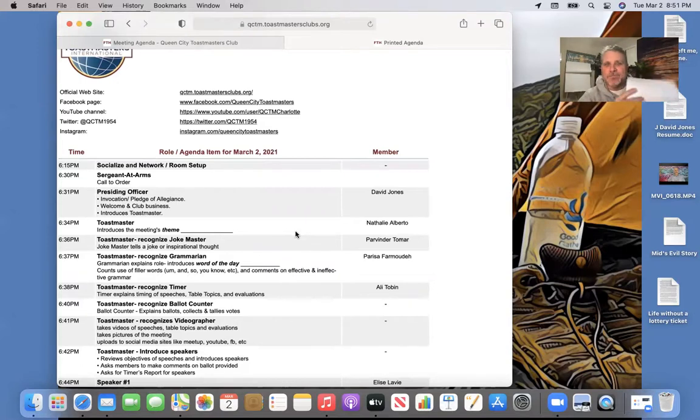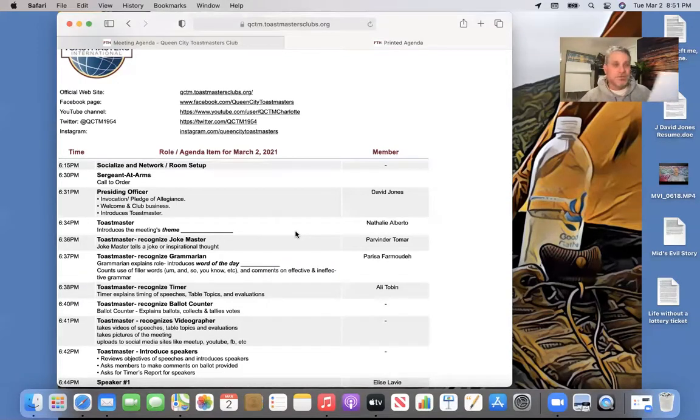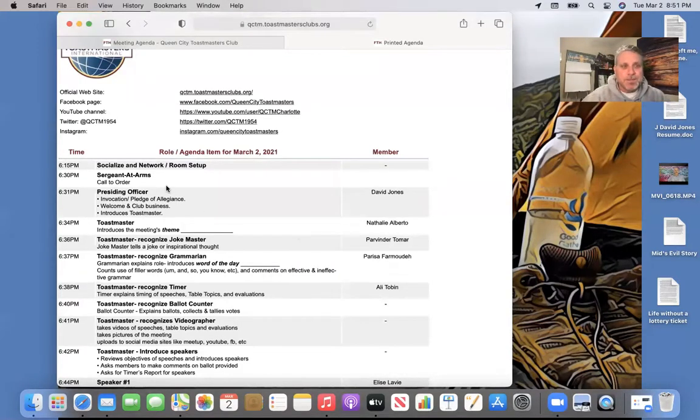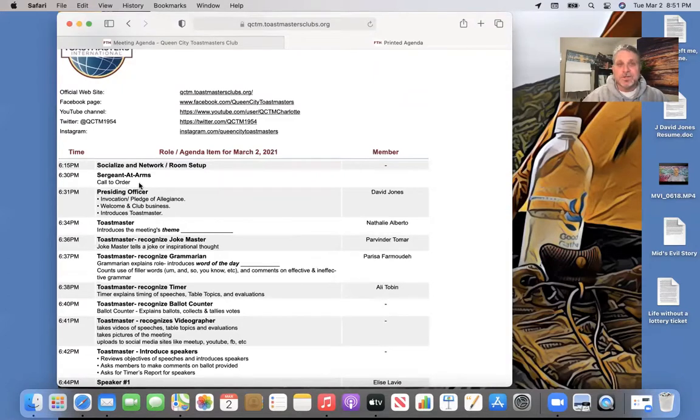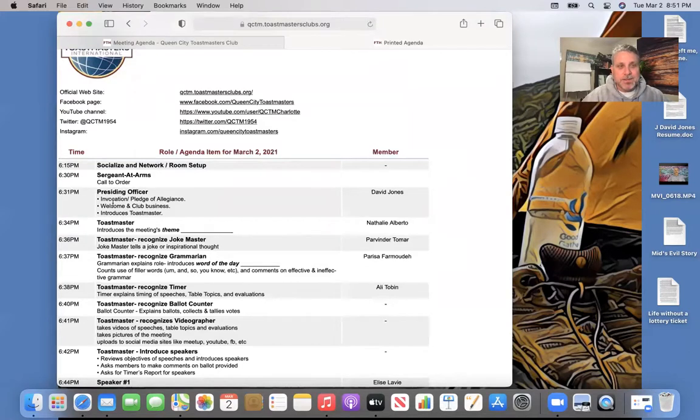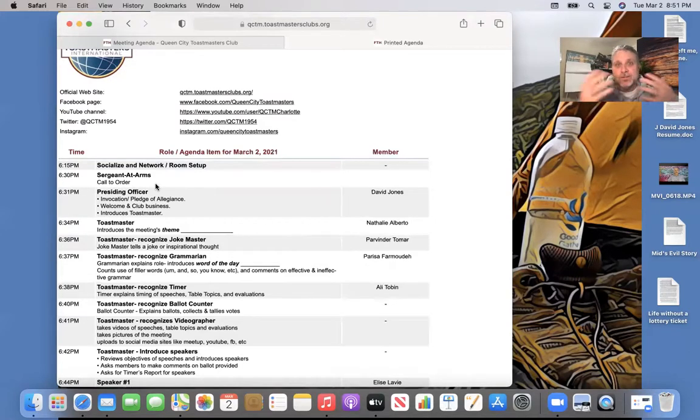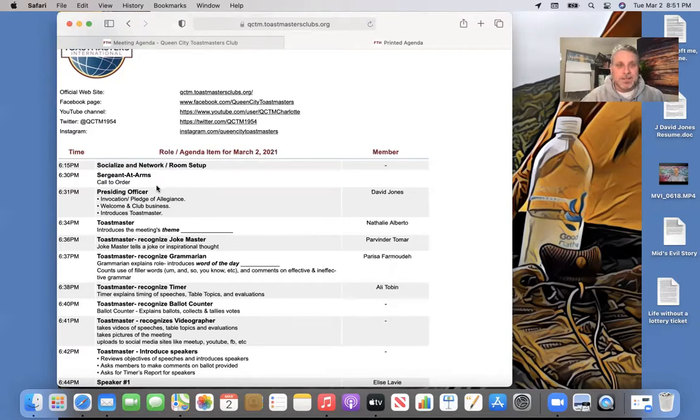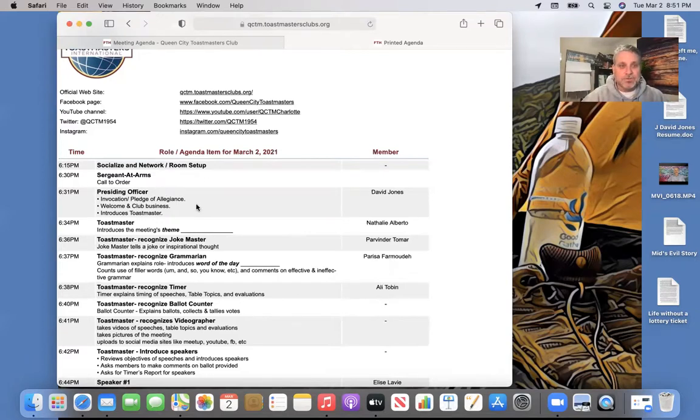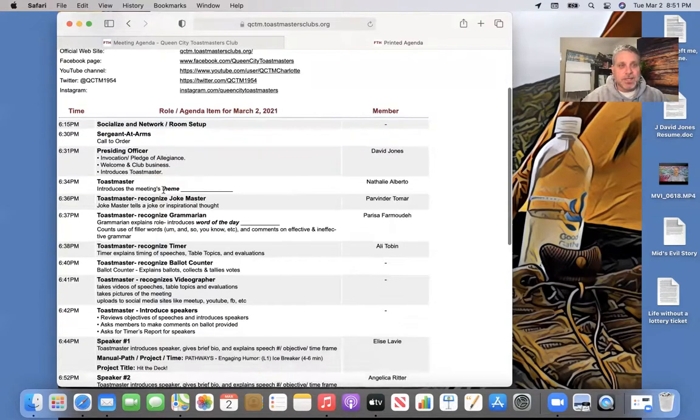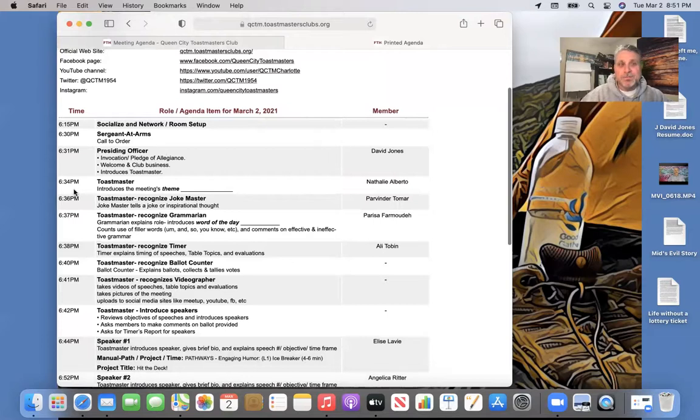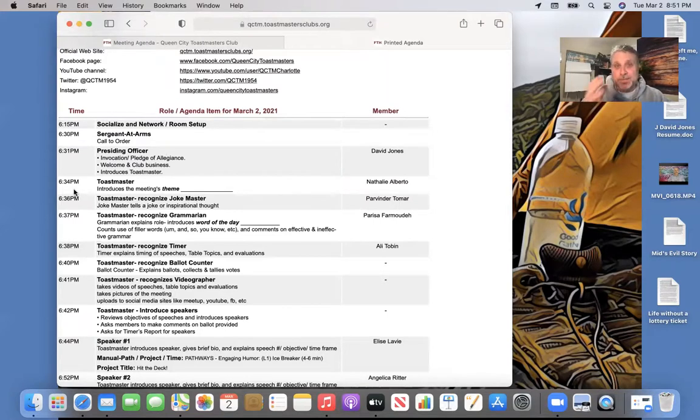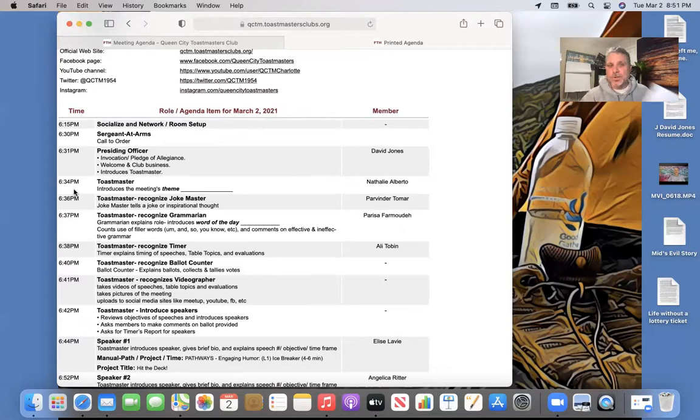You're going to want to have this printed out for the meeting so you can follow it. And I'll show you why, because you can see here that at 6:30, call the meeting to order. And then the Sergeant of arms says whatever he says. And then he goes, here's our president. And the president starts talking and about 6:34, I should be handing the meeting over to you, to the Toastmaster.